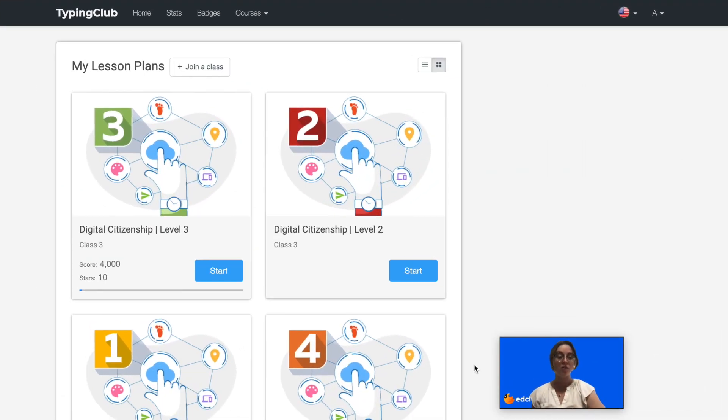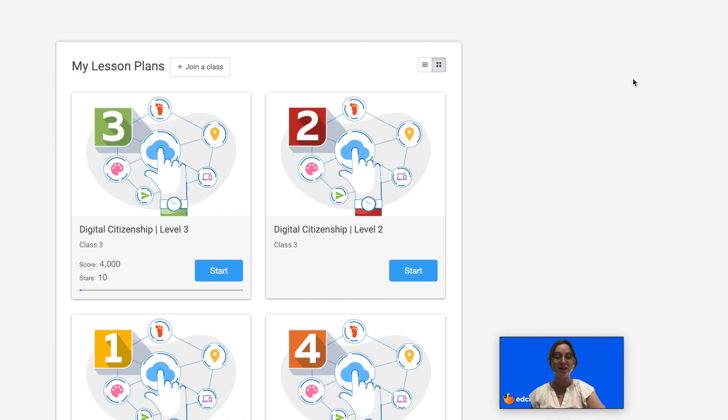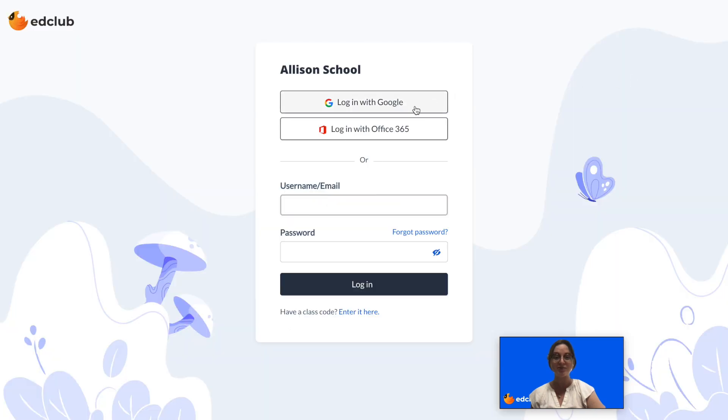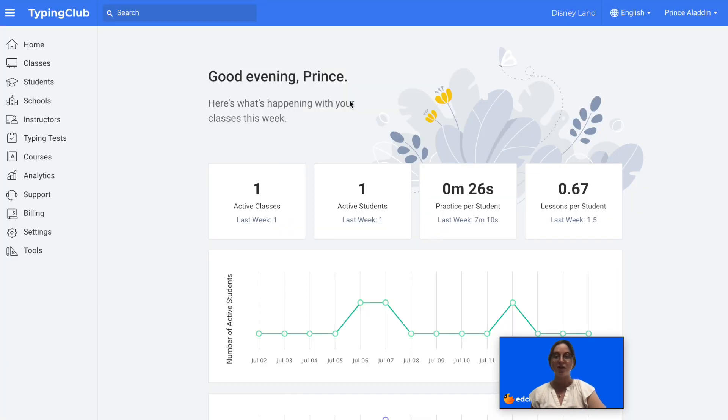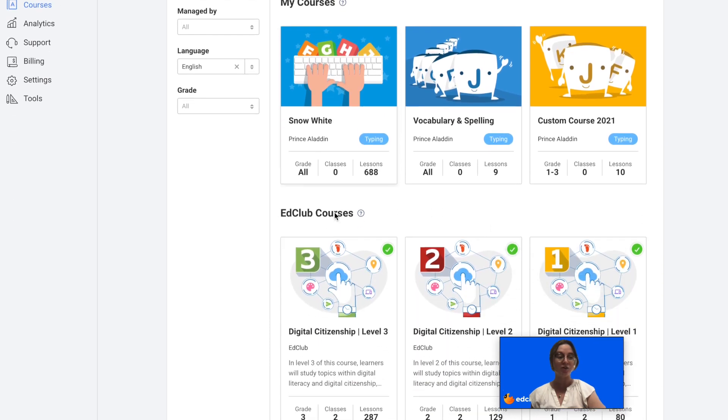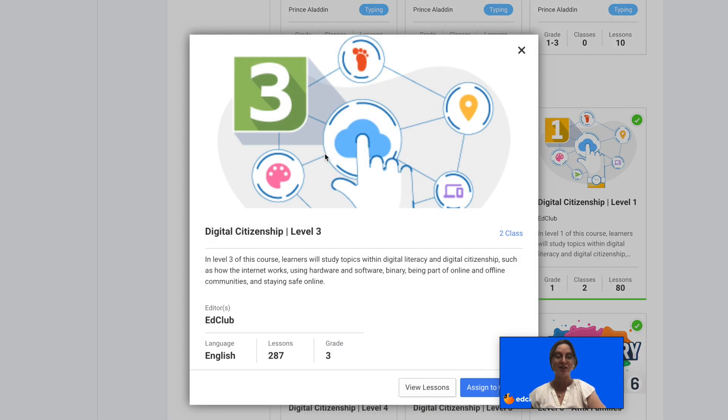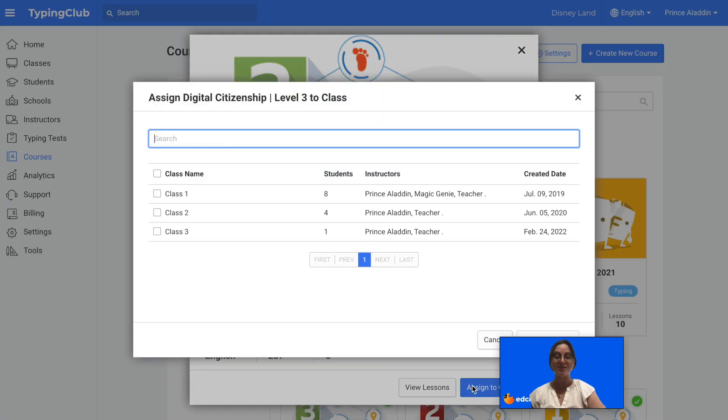If you are a teacher using a School Edition account and want to assign these new courses to your classes, you would first log in to your teacher account. Then go to courses, scroll down and find the course you would like to assign, click on it, and then click assign to class.